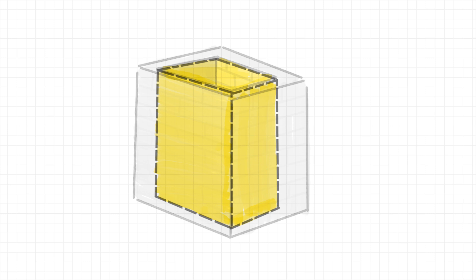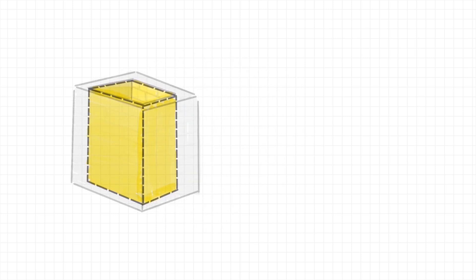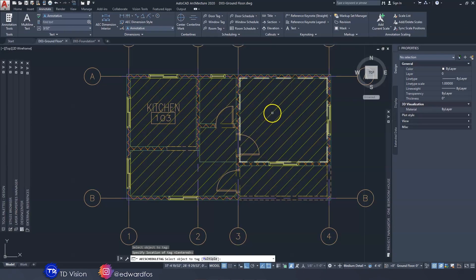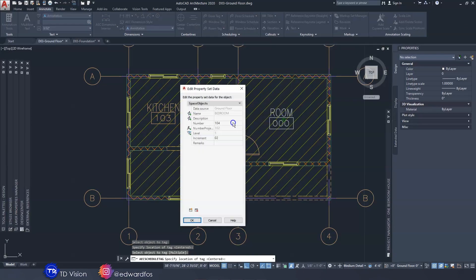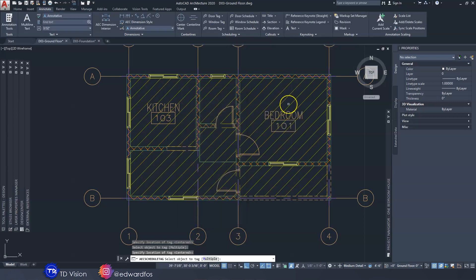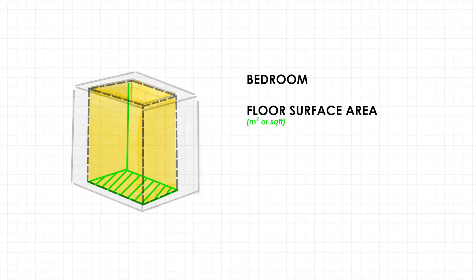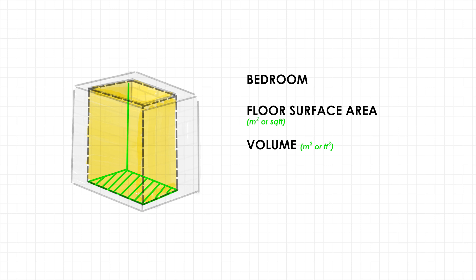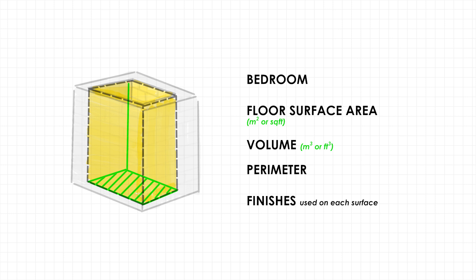For instance, we would be able to name that space — such as the bedroom. Once we give this space a name, we would also be able to use AutoCAD's smart tag to populate the name of the room when we are ready to annotate the drawing and plot it. We would also be able to pull various information about the room such as the floor area, the volume of the room, and the perimeter of the room.